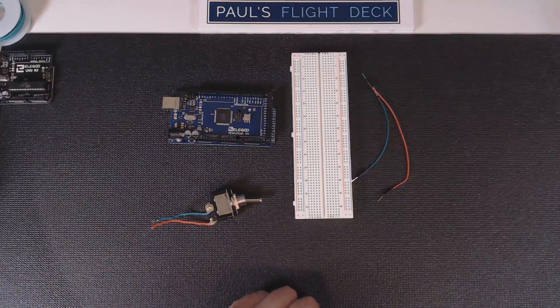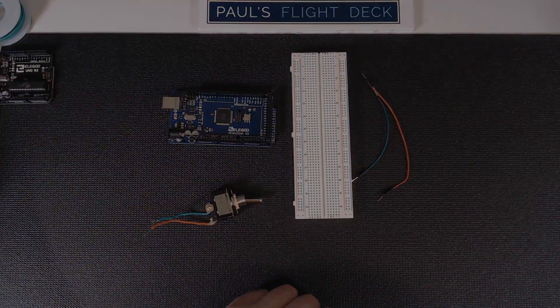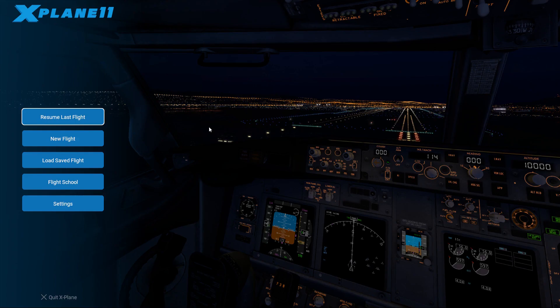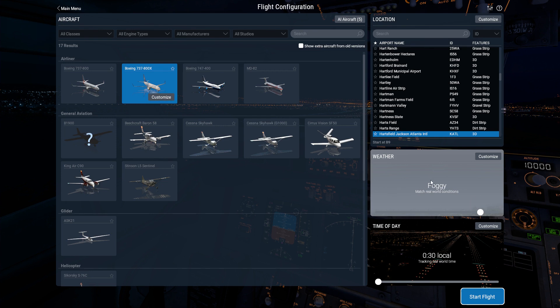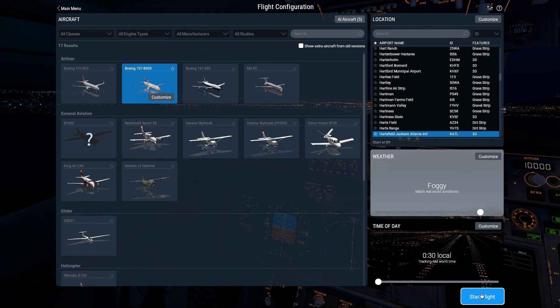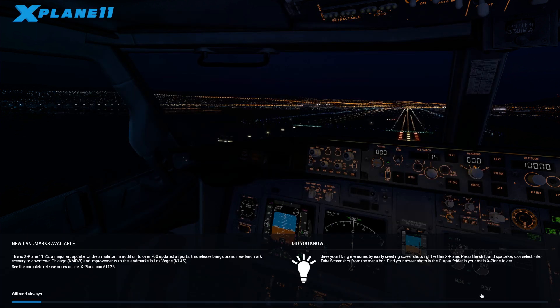Now we want to start a new flight. I'm gonna load the Zibo 737 because it's my favorite plane. We're gonna match real world weather and time at the Atlanta airport. We're gonna start the flight.